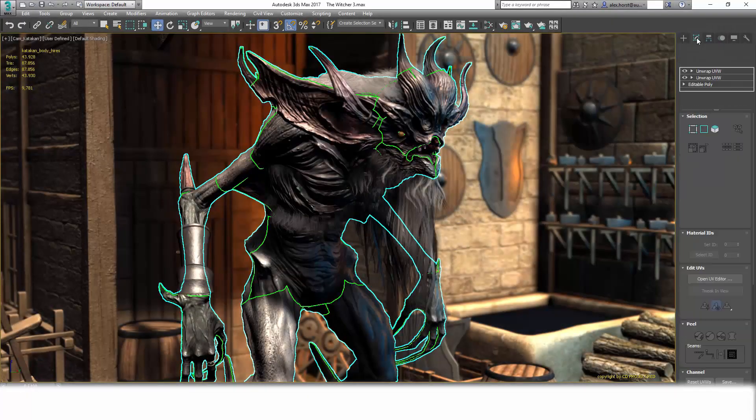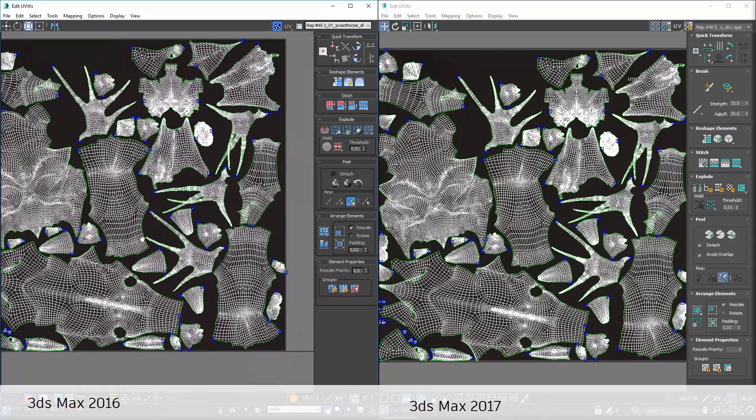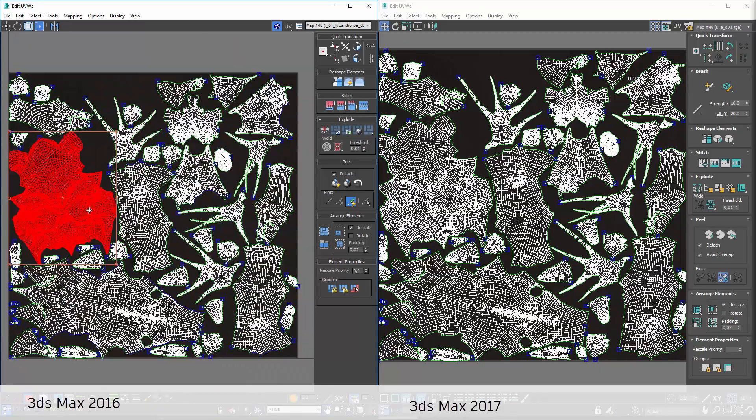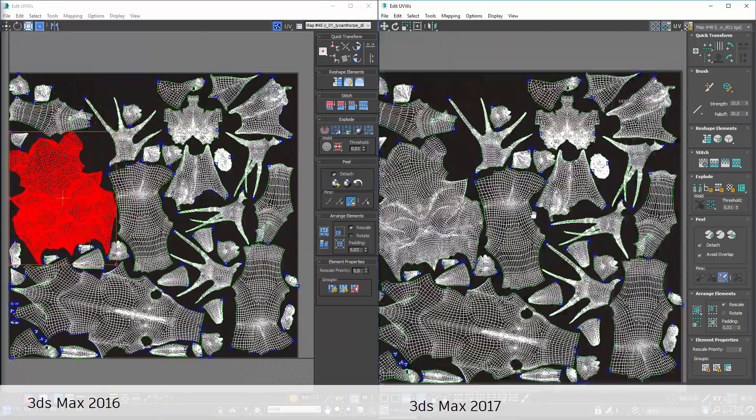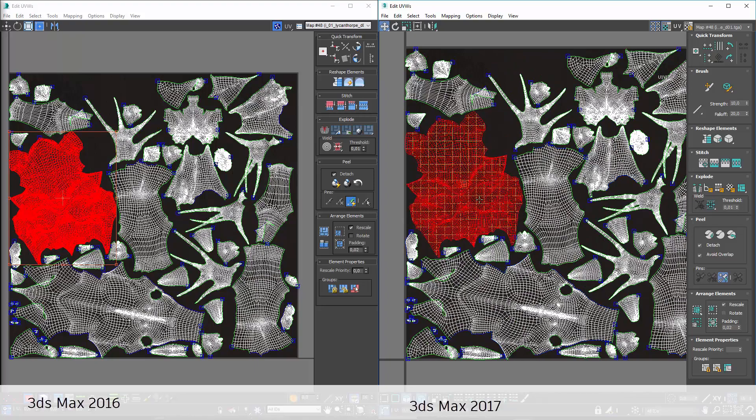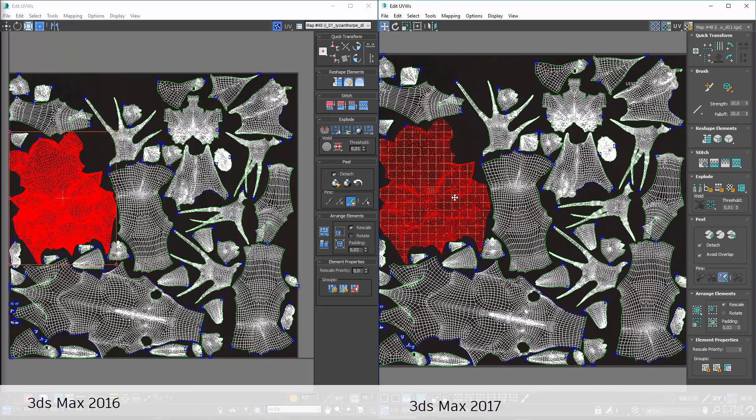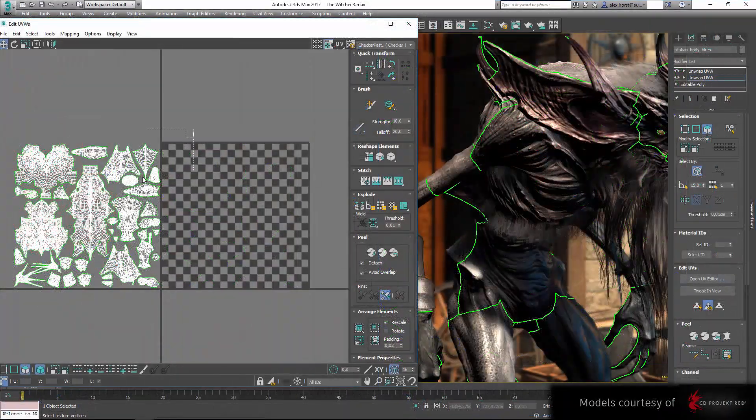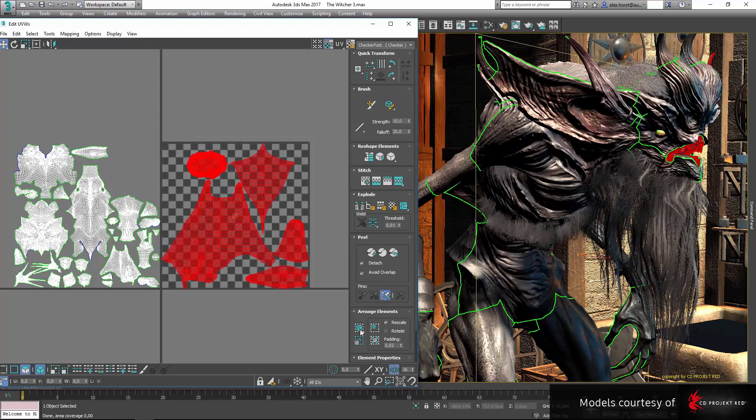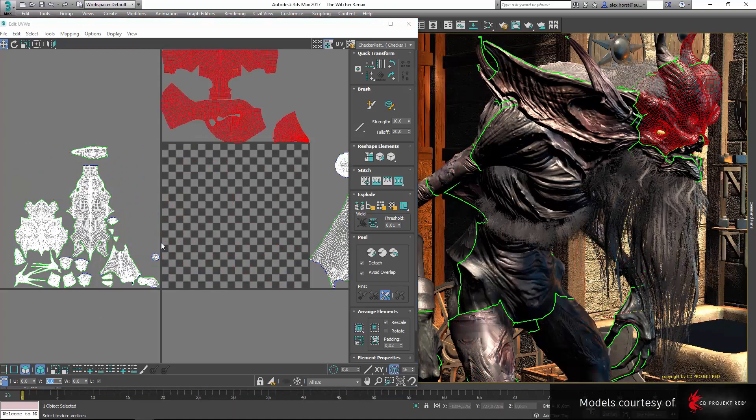UVW Unwrap has been revamped to help streamline the workflow and increase performance with dense geometry and hi-res maps. Addressing some key user requests, texture creation now has better performance, visual feedback and more efficient workflows.